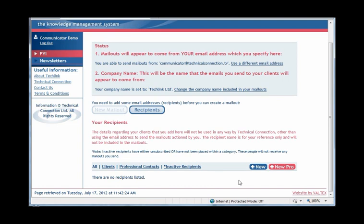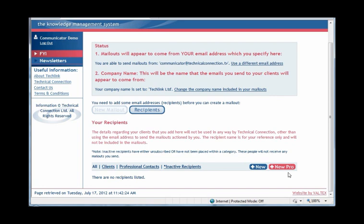To the right of those links are two buttons, a blue one marked New and a red one marked New Pro. If you wish to add a recipient for the client version of FYI, you need to click the blue New. And if you wish to add a new recipient for the FYI Professional, you need to click on the red New Pro button. To begin with, we are going to set up some new recipients of the client version, so we will click on the blue New button.